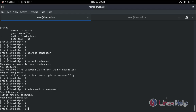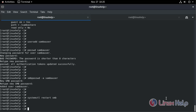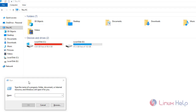Restart the Samba service. Now go to the Windows machine and check it. I am using Windows 10 as a client. Enter the Samba server IP address.